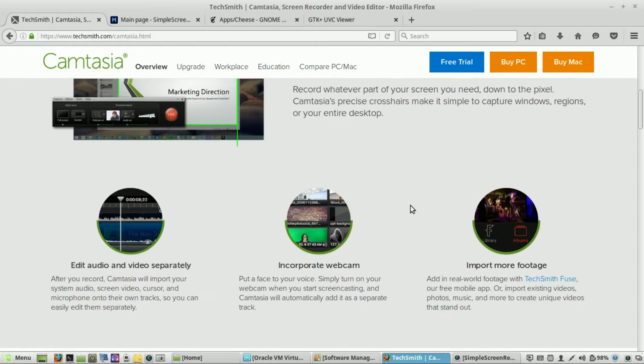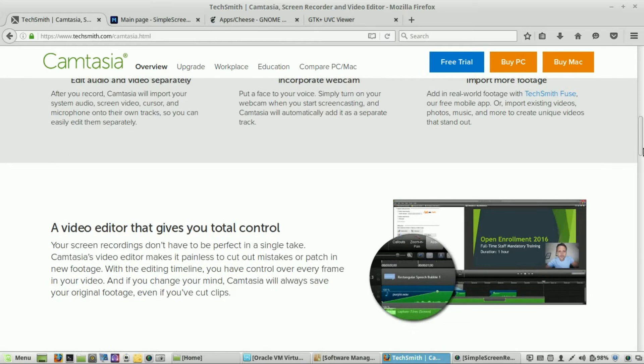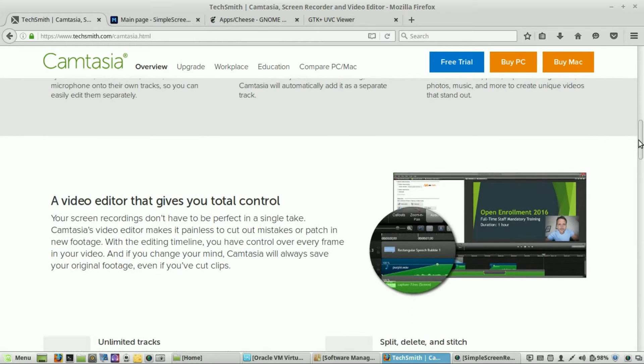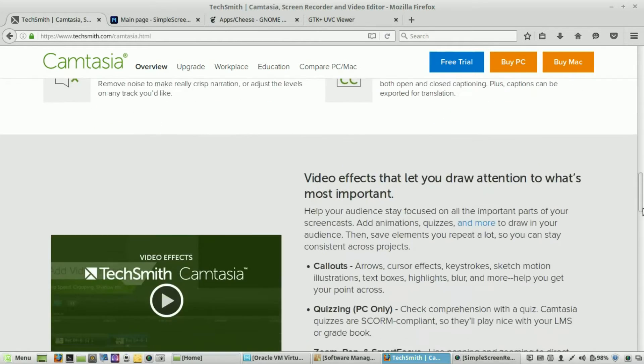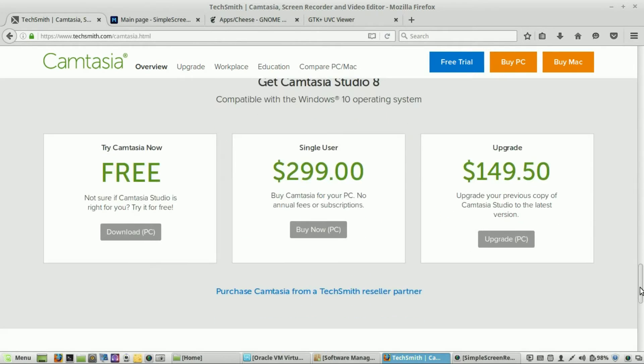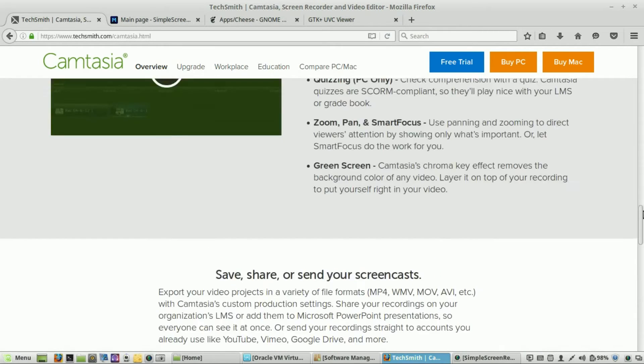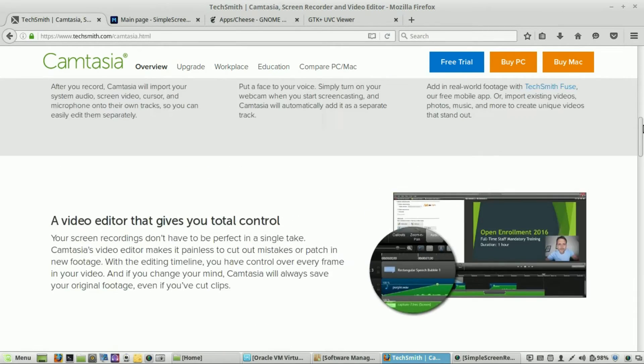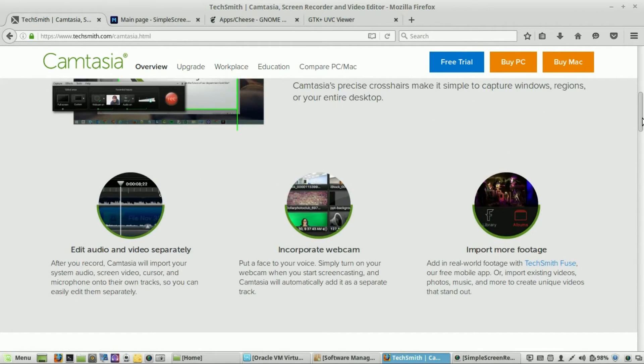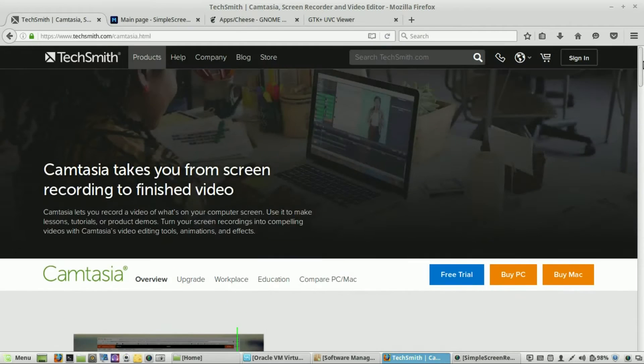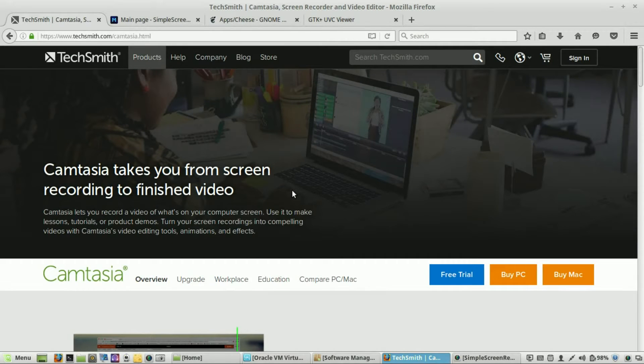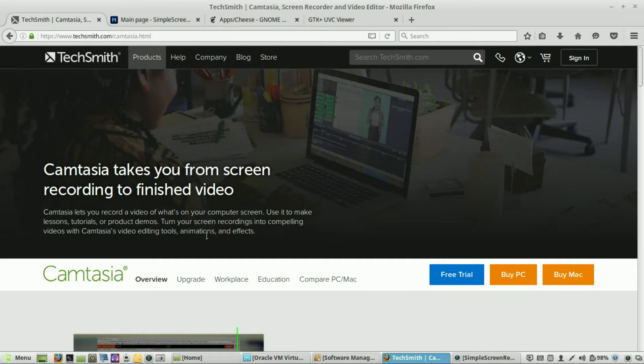Camtasia is not available on Linux, but if you are on a PC or Mac, the pricing for this is $299. And I think that good software, it's worth the money, and Camtasia is an excellent piece of software. For most people, however, if they're just starting out, that's probably not an affordable option for them.